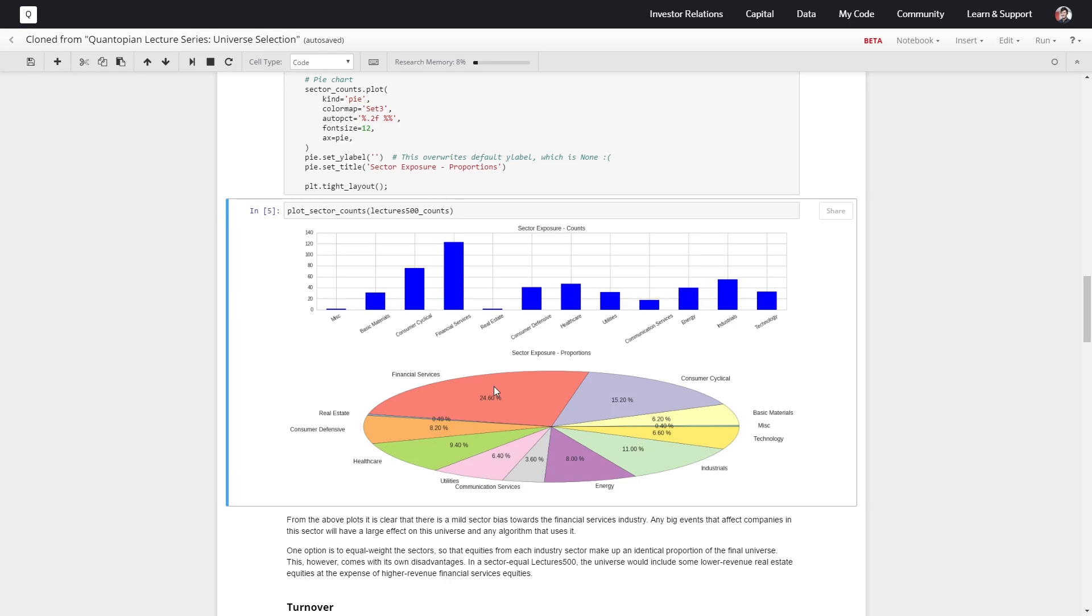If we plot this as a bar chart, we see again financial services is making up a big chunk of this universe. That makes sense because these companies have a lot of revenue, but this may not necessarily be how we want our universe to be constructed.